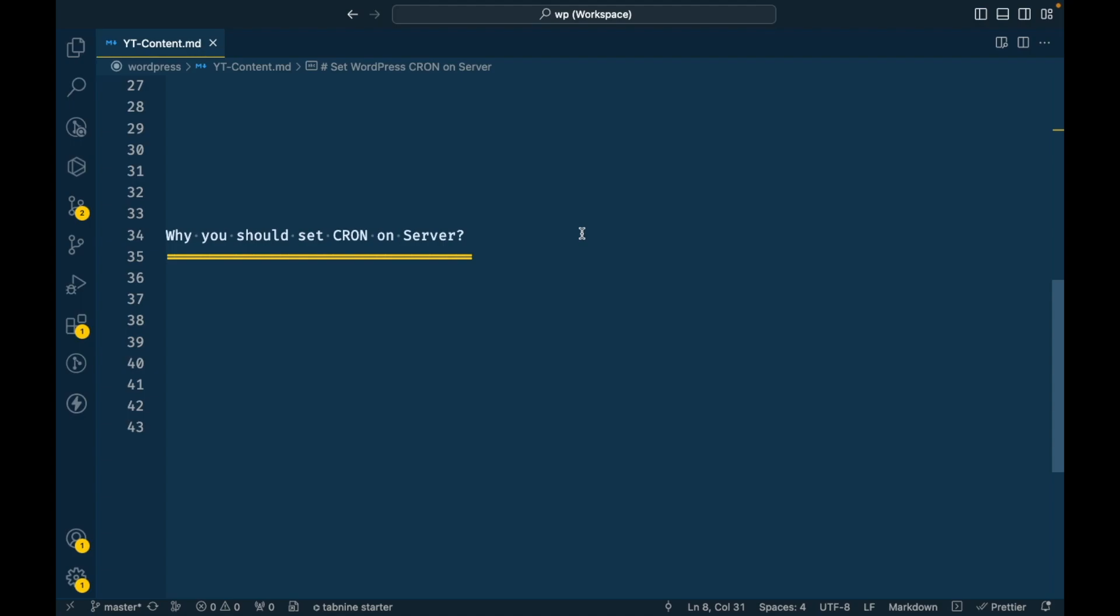In order to overcome this problem, we can set the cron on the server so that we don't need to open our site to run cron. This is the reason we should set cron on the server.